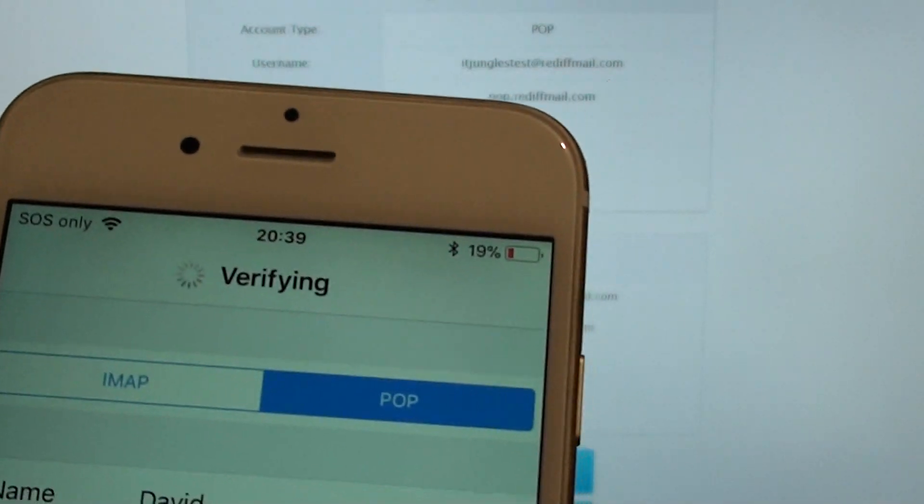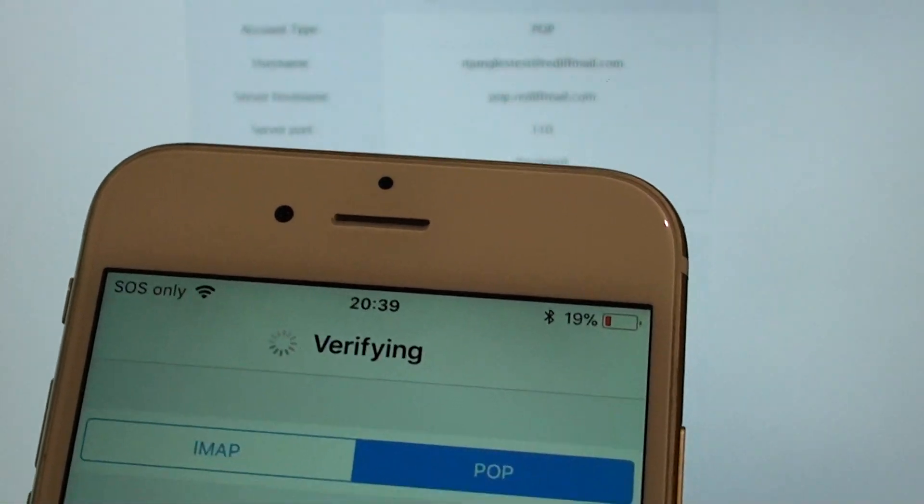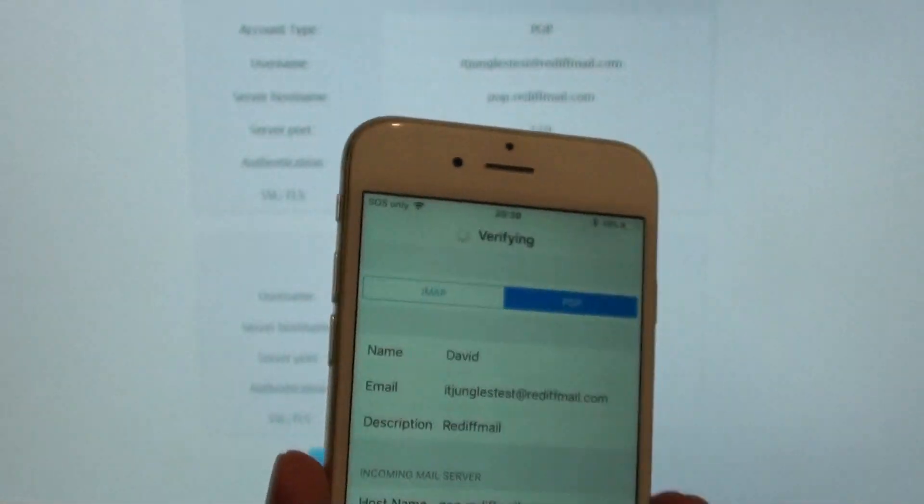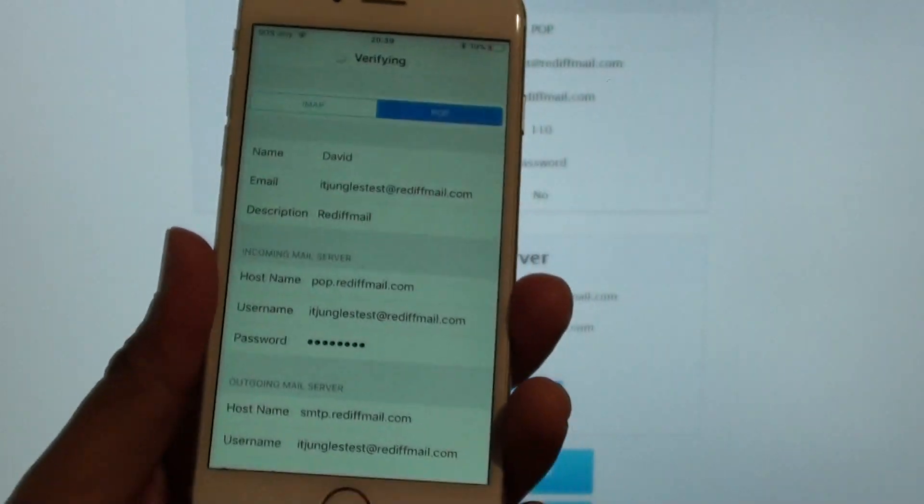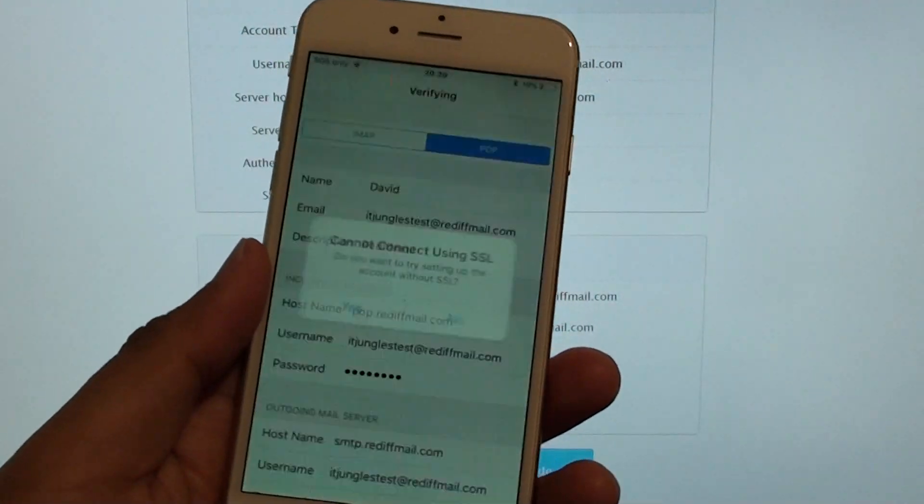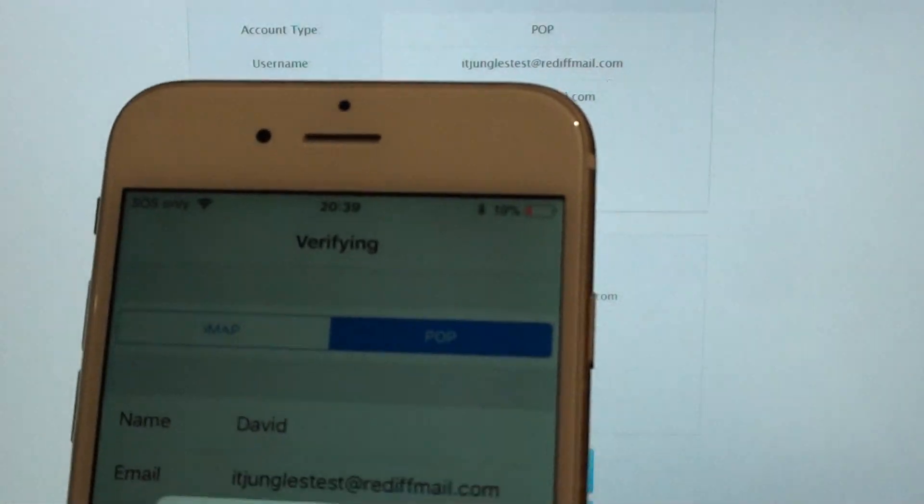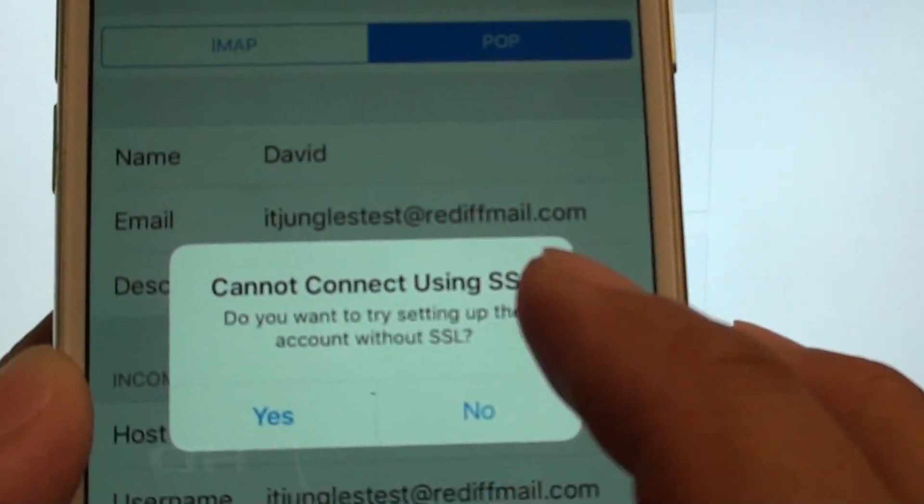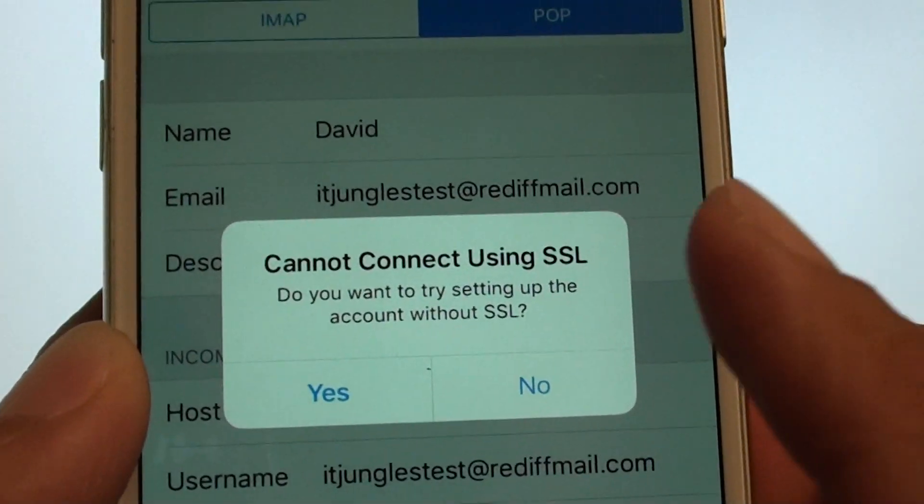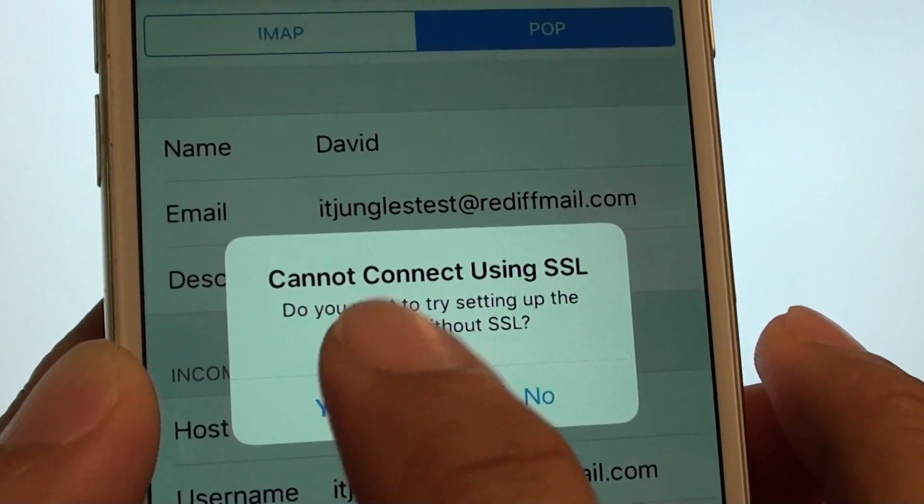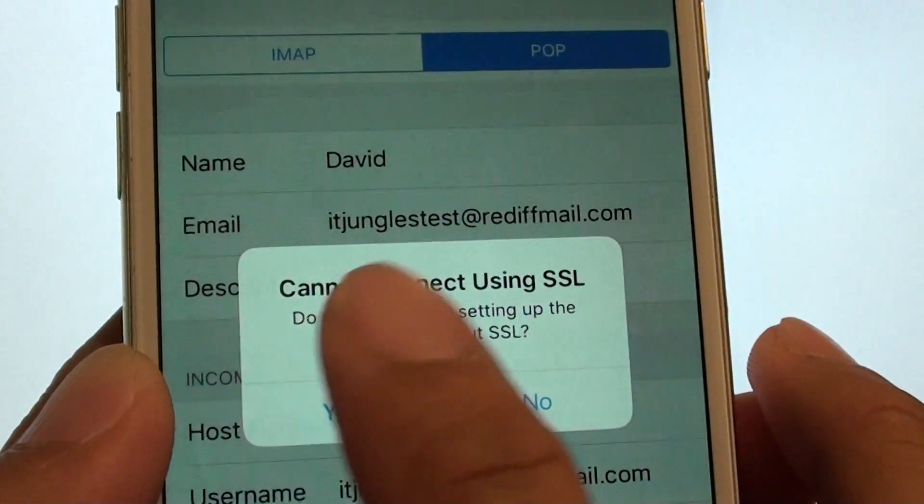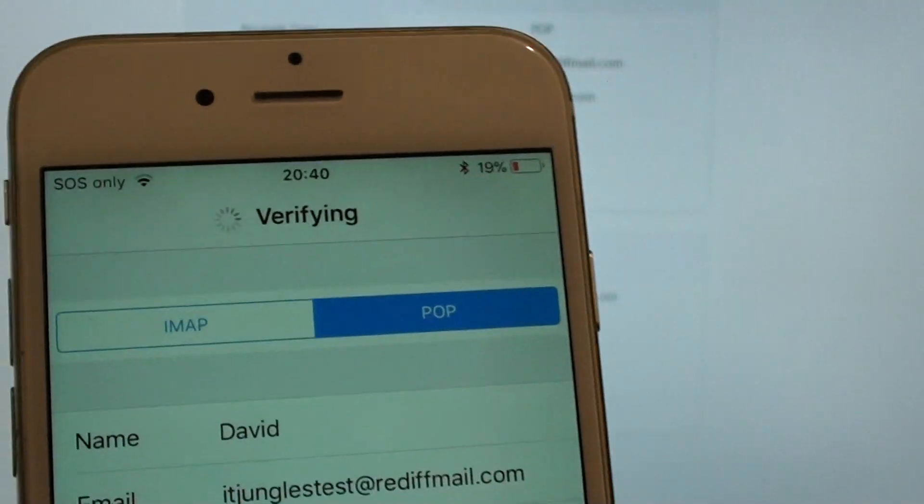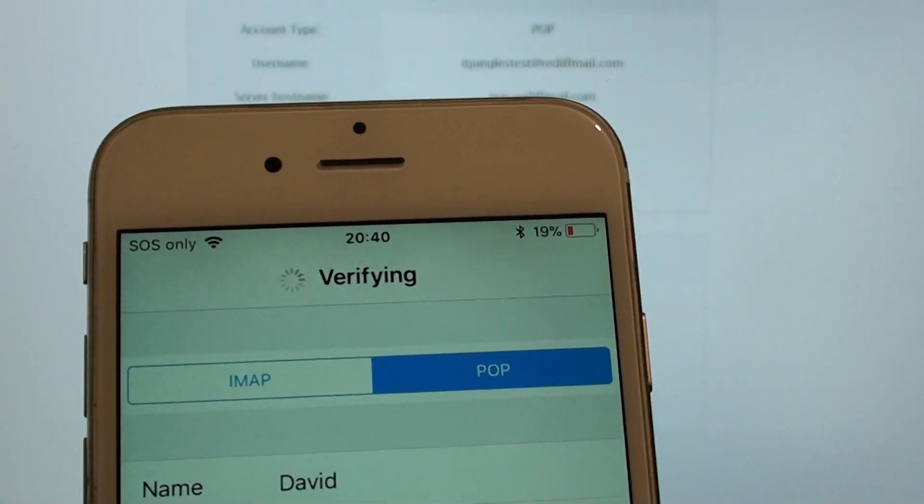So it's still verifying, we just wait. Okay, so it said cannot connect using SSL. So because this mail server doesn't support SSL, we just tap on yes to sign in without SSL. Again, we're going to wait for it to verify.